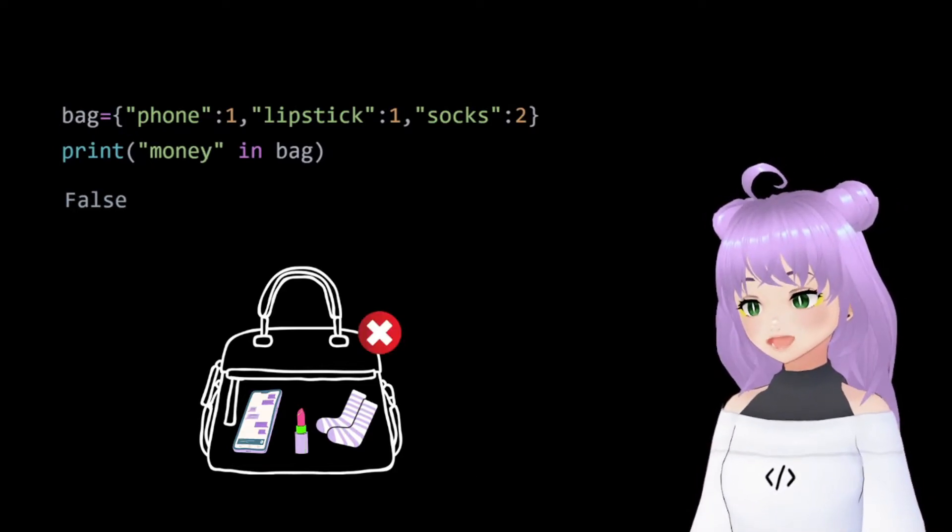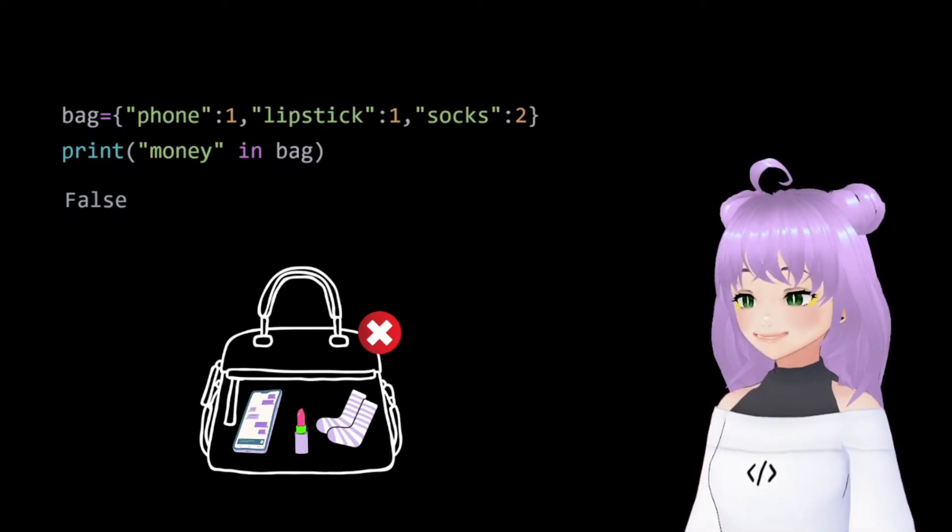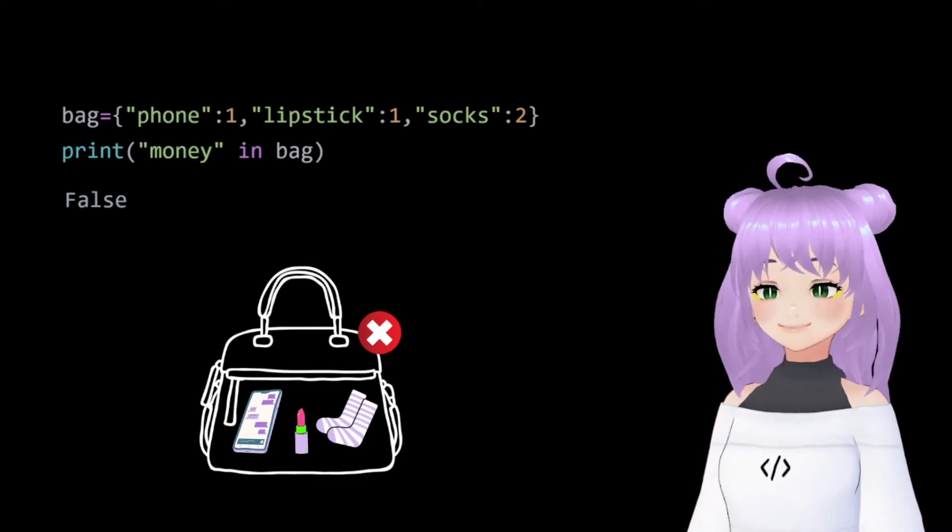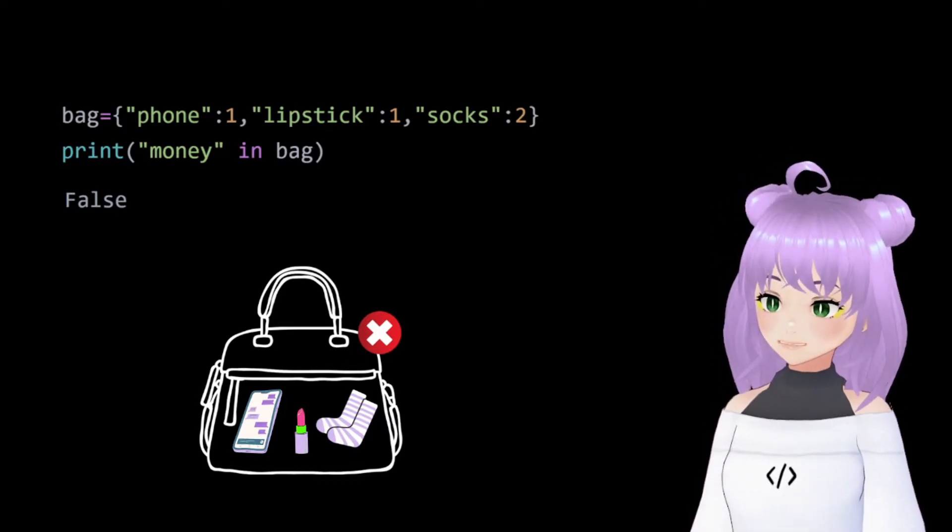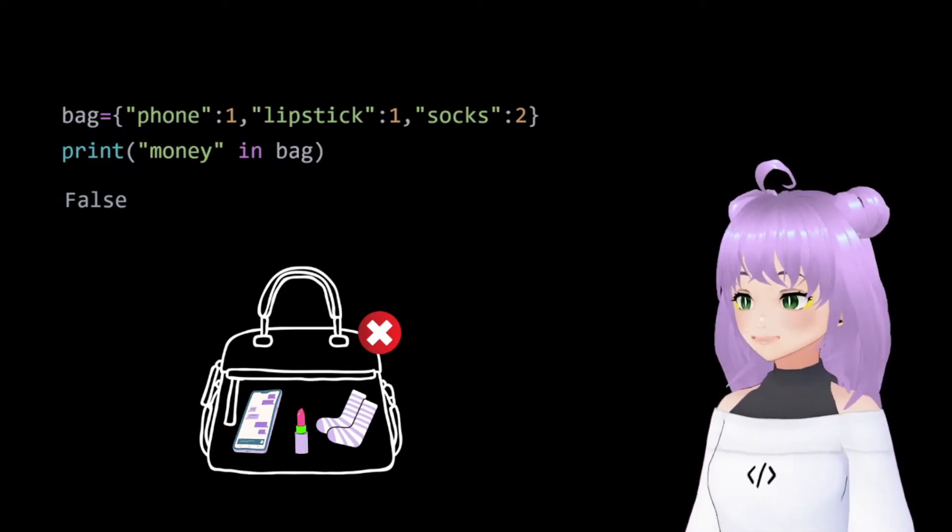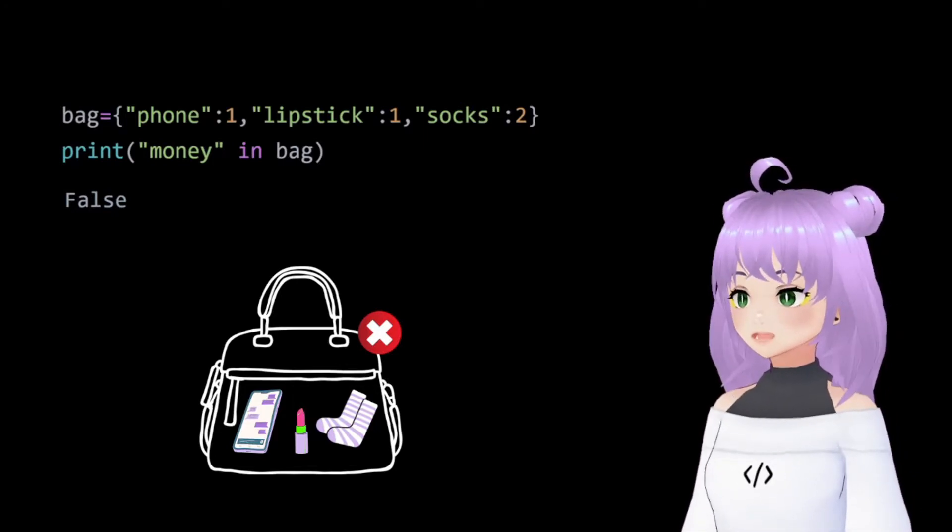However, if we ask Python if there is money in my bag, it will return a false because in fact there is no money in our dictionary.